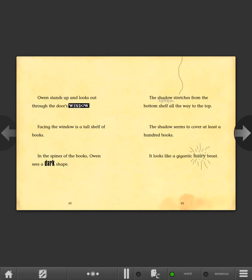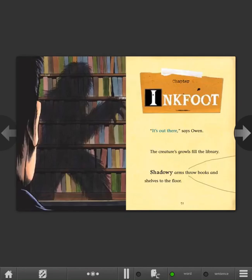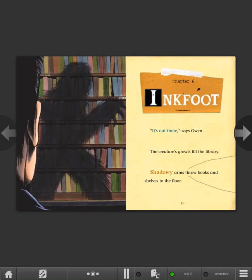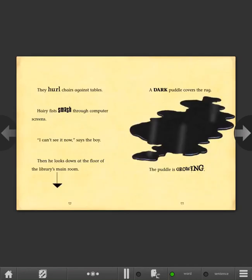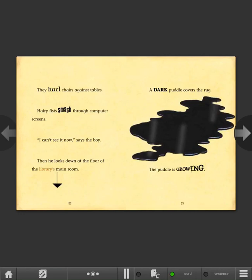Chapter 6: Inkfoot. It's out there, says Owen. The creature's growls fill the library. Shadowy arms throw books and shelves to the floor. They hurl chairs against tables. Hairy fists smash through computer screens. I can't see it now, says the boy. Then he looks down at the floor of the library's main room. A dark puddle covers the floor. The puddle is growing.